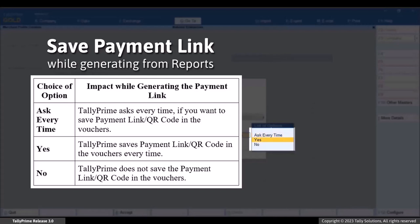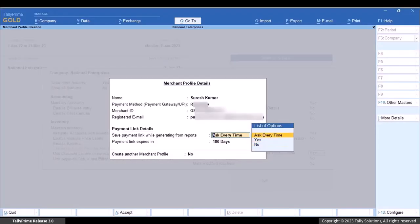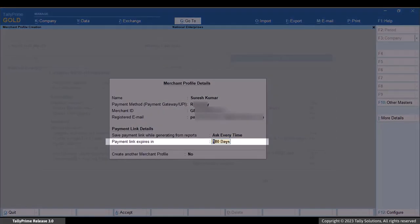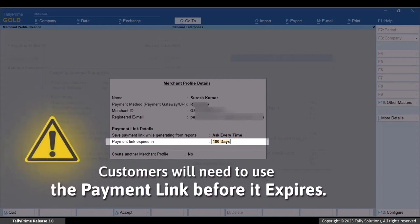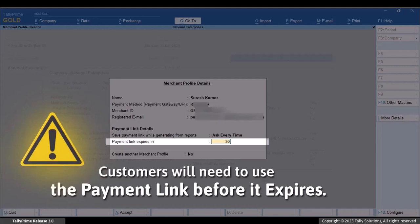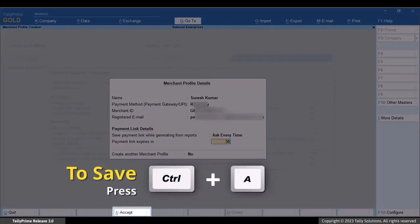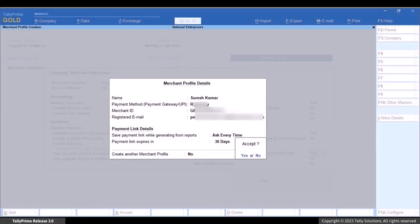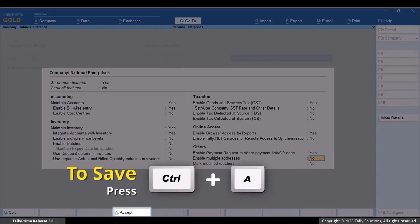If you set it to Yes, it will save the payment link or QR code in all selected vouchers without asking. If you set it to No, it will not save the payment link or QR code in the vouchers. Let's set it as 'Ask Every Time'. Under 'Payment Link expires in', set the number of days you want the link to be valid — for instance, 30 days. This means customers need to use the payment link to make the payment within 30 days. Press Ctrl+A to save the Merchant Profile and then press Ctrl+A to save the F11 features.